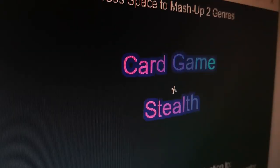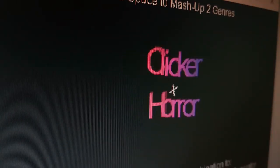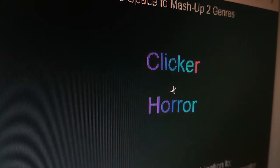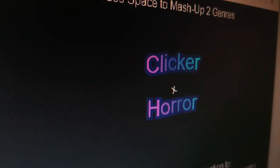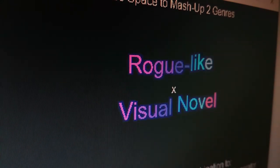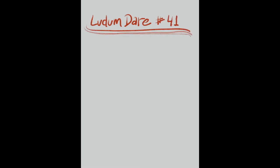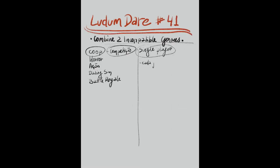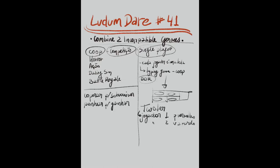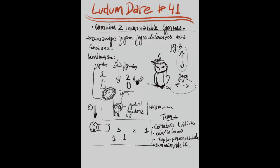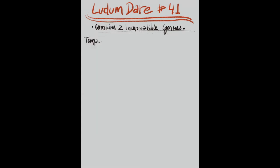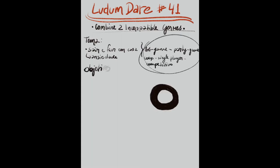We tried using this genre mashup tool, but it didn't work for us. So we started brainstorming and had all these crazy ideas. But we knew we wanted to make a co-op game. So we thought, what is incompatible with co-op? And that's how we came up with a competitive single player co-op game. It makes no sense, but it turned out to be fun.